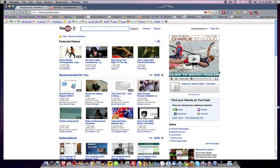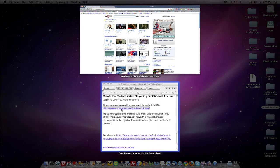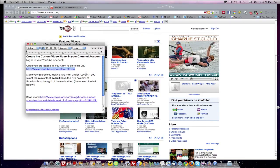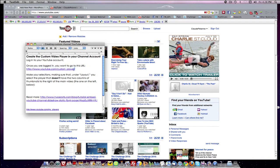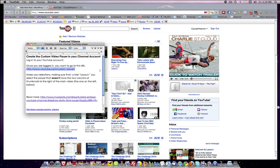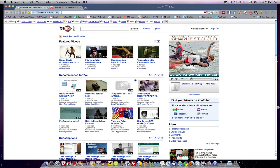I need to go to a special URL from within my account. And it's called YouTube.com forward slash custom underscore player.